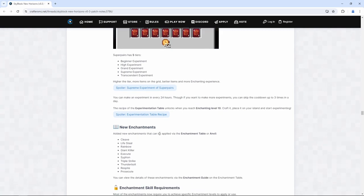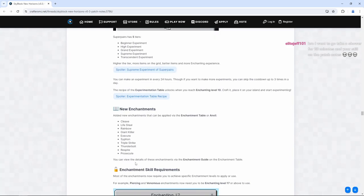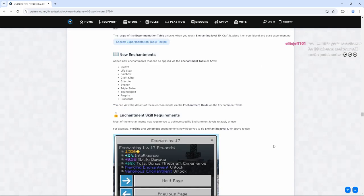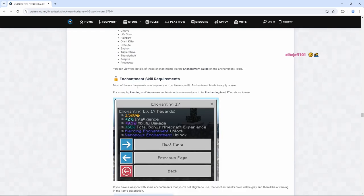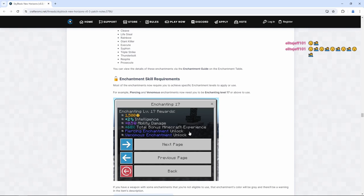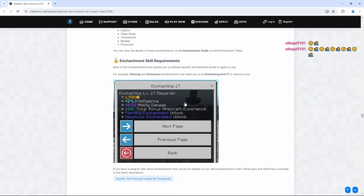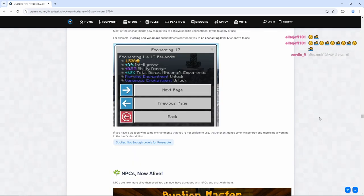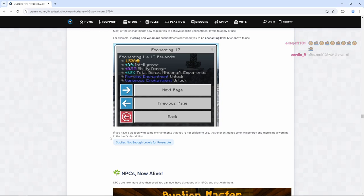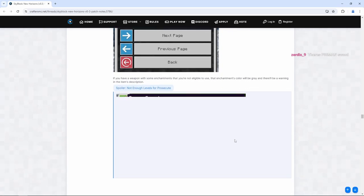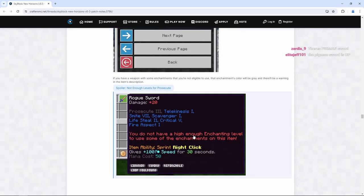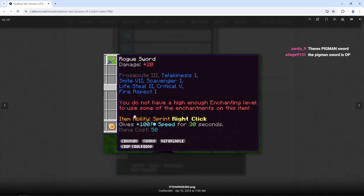Added new enchantments that can be applied via the enchantment table or anvil. We have cleave, lifesteal, rainbow, giant killer, execute, siphon, triple strike, thunderbolt, respite, and prosecute. You can view the details of these enchantments via the enchantment guide on the enchantment table. Bro, I went to go take a shower for 20 minutes and you're still on the patch notes. This is how big this update is, okay? Most of the enchantments now require you to achieve specific enchantment levels to apply or use. For example, piercing and venomous enchantments now need you to be enchanting level 17 or above to use. Okay, so there is kind of like a gap to enchant. If you have a weapon with some enchantments that you're not eligible to use, that enchantment's color will be gray and there will be a warning in the item's description. Okay, prosecute three. You do not have a high enough enchanting level to use some of the enchantments on this item. Okay, so we actually have progression where you have to unlock the specific enchanting level to get there, so that's pretty good.